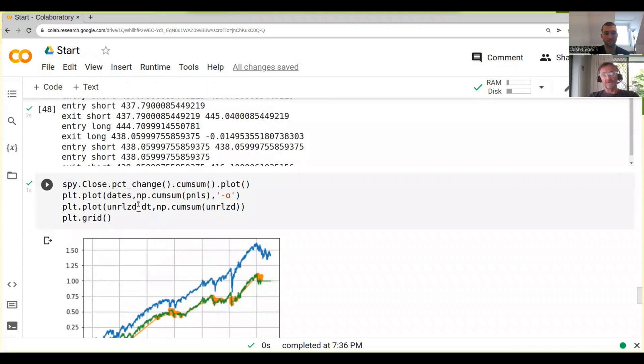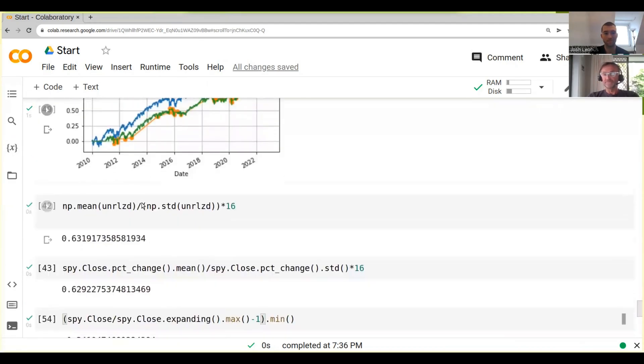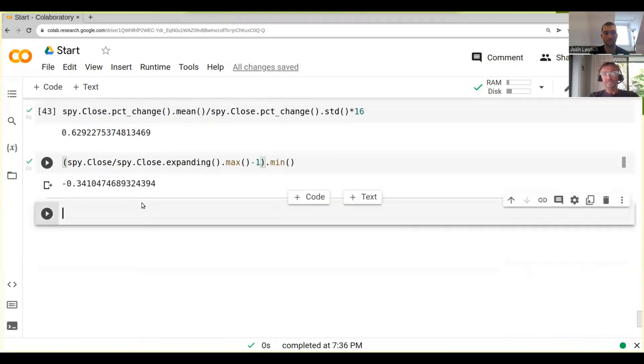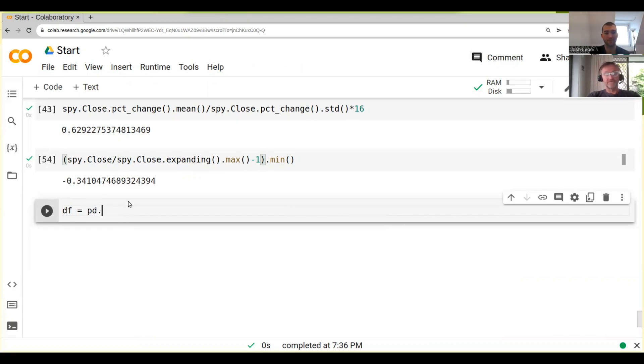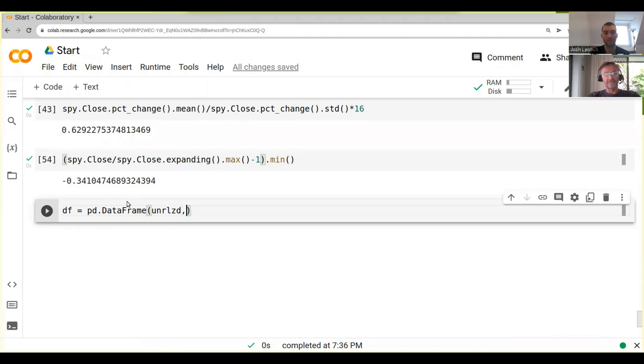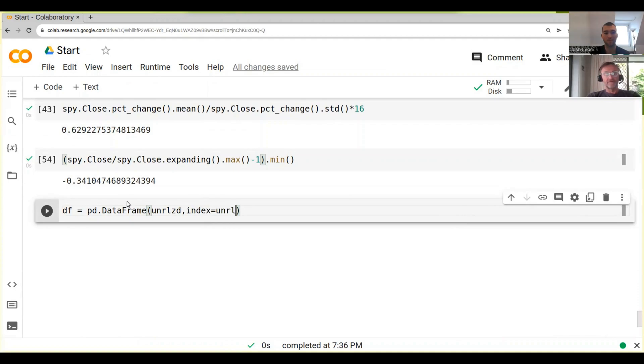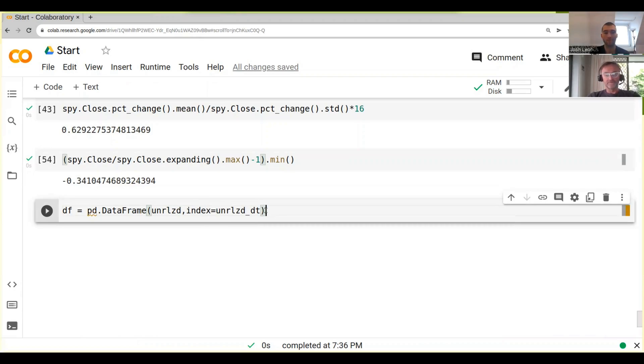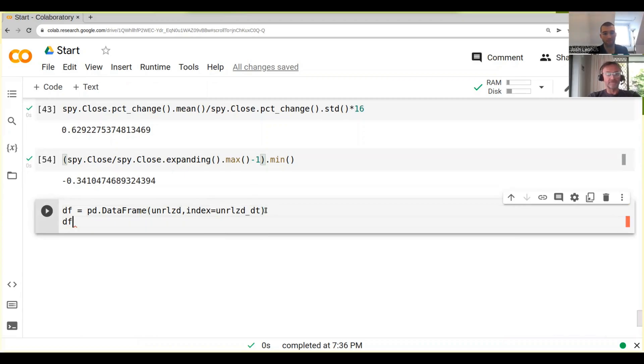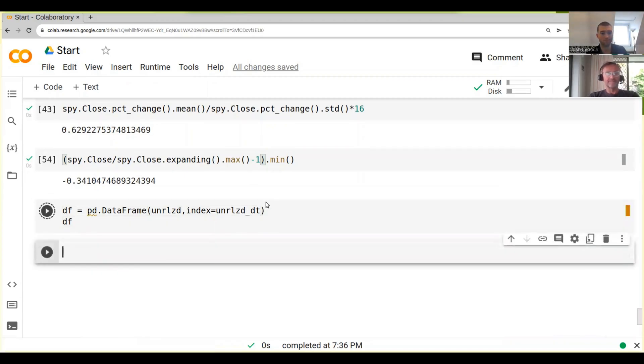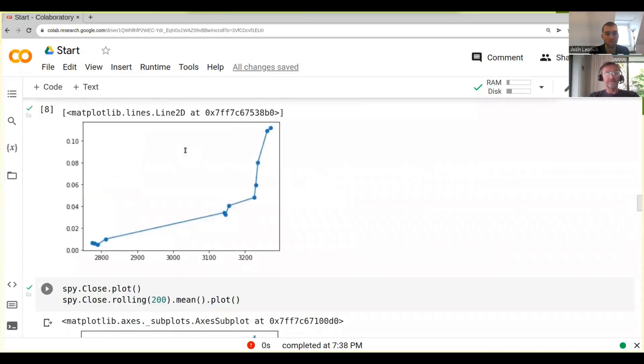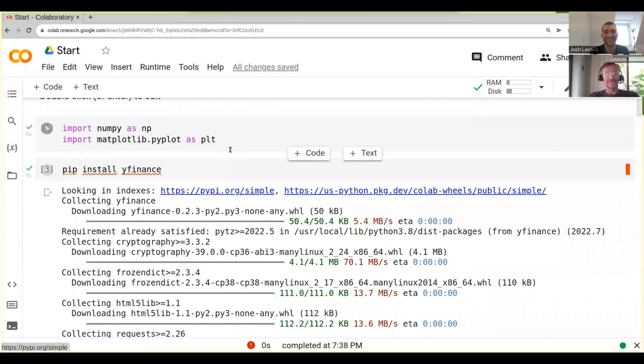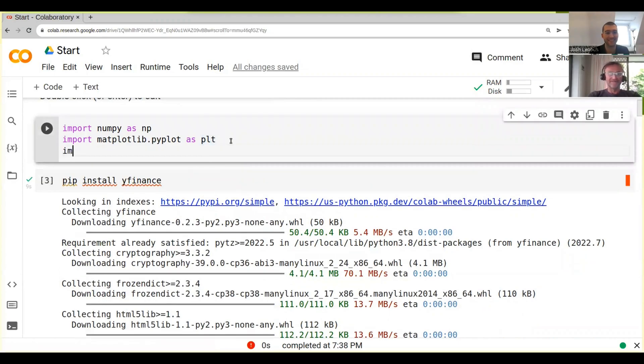Now unfortunately with our other series we don't have a pandas DataFrame. What are we gonna do? We just create one. So I just call it df. What we can do is we can do pd.DataFrame, and then we just put in our unrealized returns, and then we say index equals unrealized dt. One thing we also need to do, we need to transpose it. We haven't imported pandas yet, so let's do import pandas as pd.